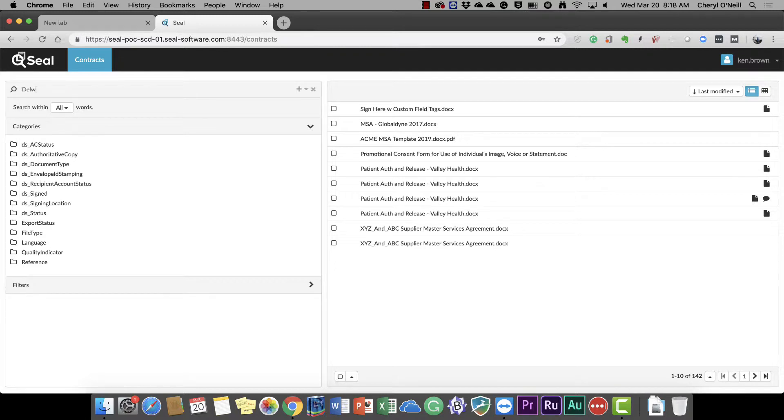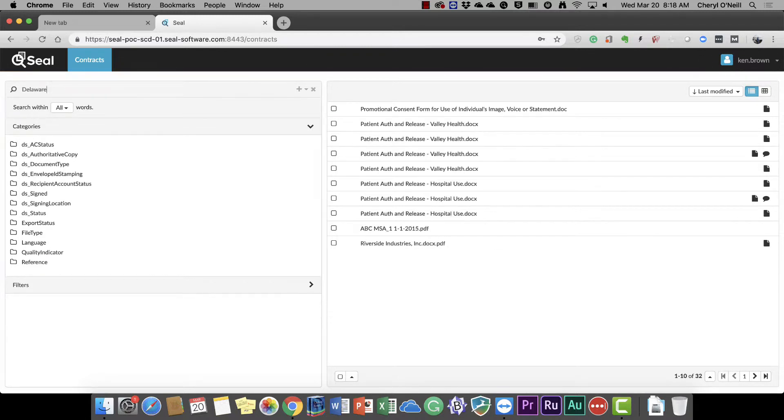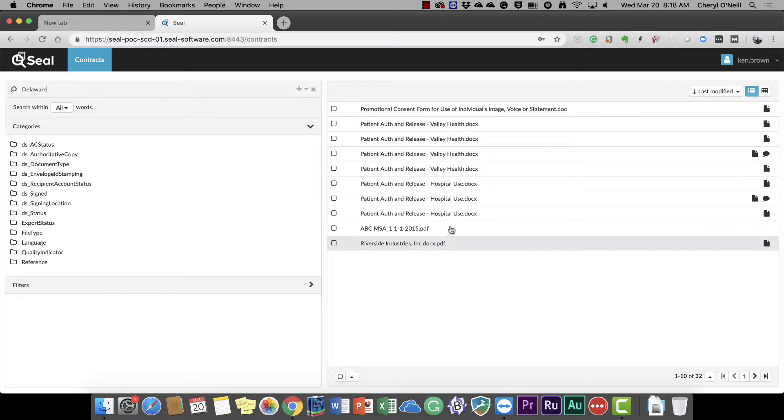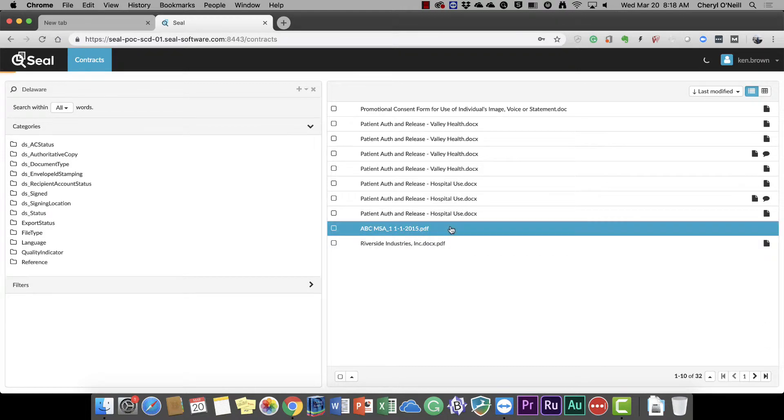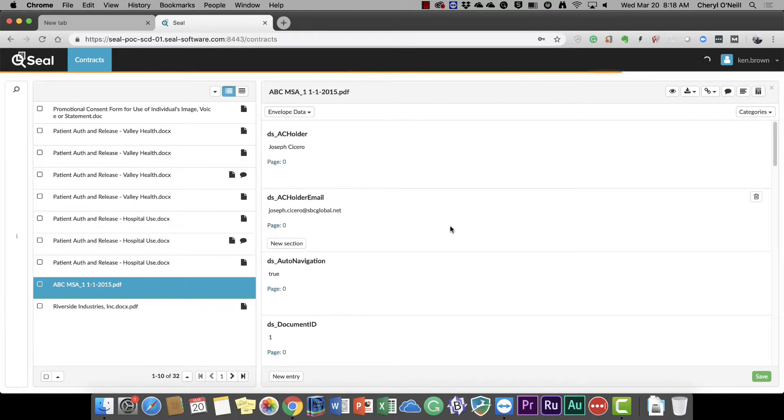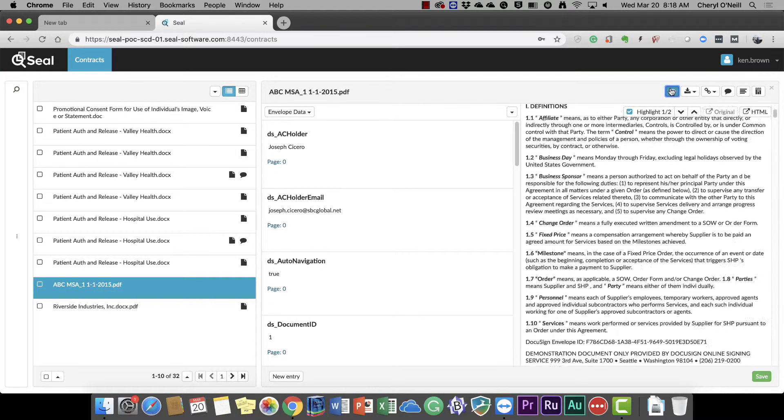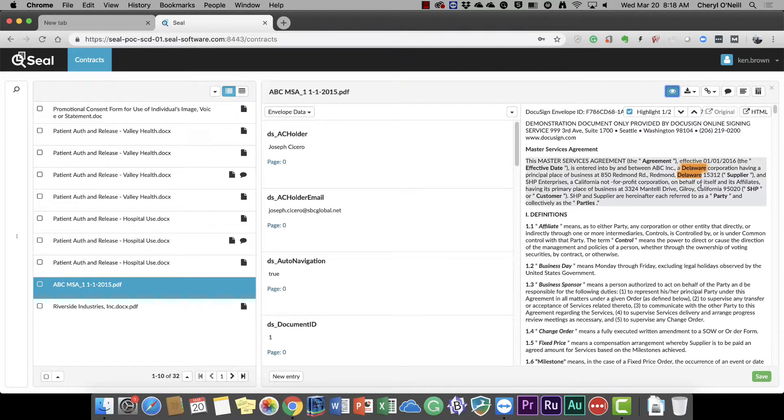You can see that I've triaged down from 142 to 32 contracts that meet the search criteria. I can drill into an individual example, open up the contract, and quickly identify where in that contract Delaware is referenced.